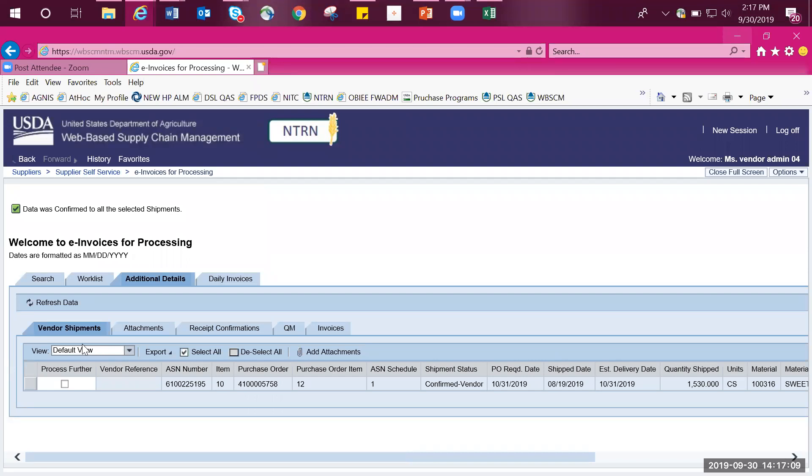This will now submit your e-invoice. Since the goods receipt was modified, USDA is required to review the e-invoice. The shipment status will revert to pending approval, which means it's awaiting USDA review. Once reviewed and if approved, the shipment status will change to approved USDA. You have now completed the process of modifying a goods receipt and submitting an e-invoice.